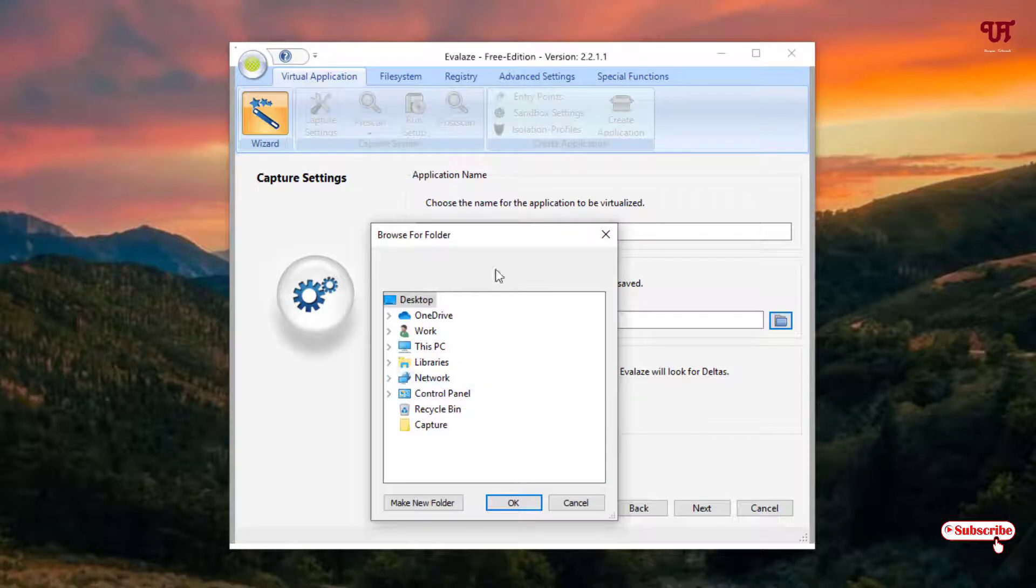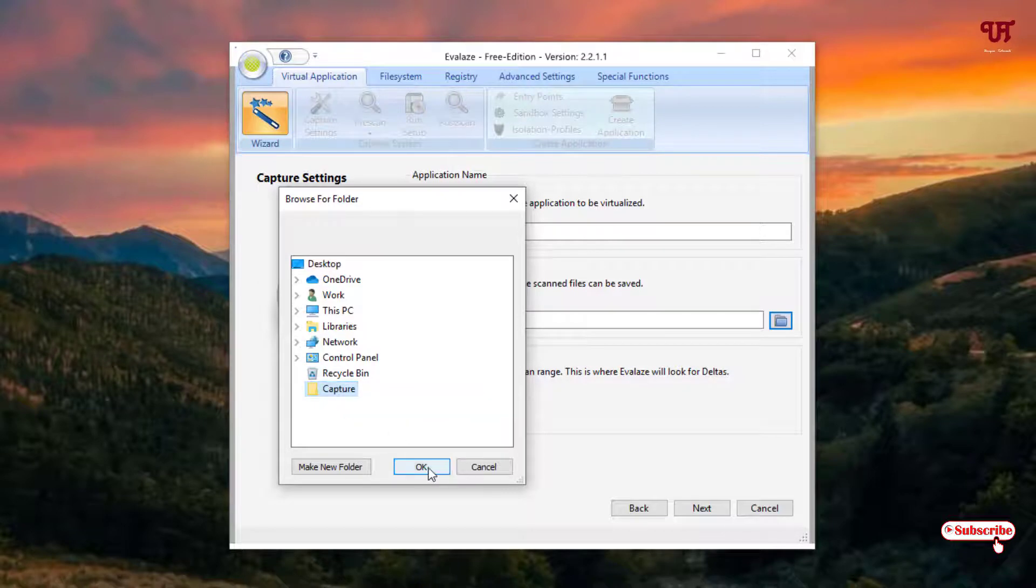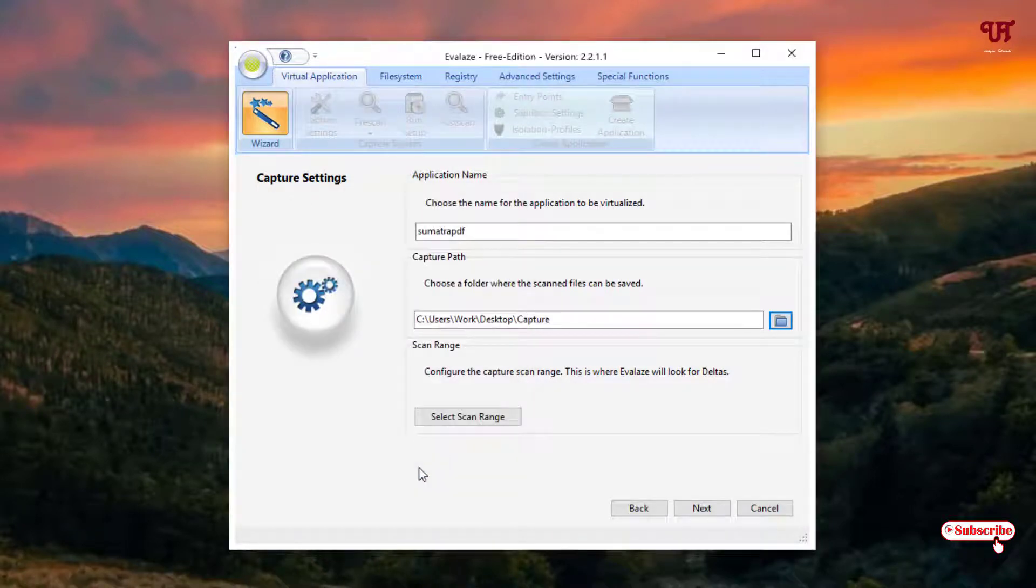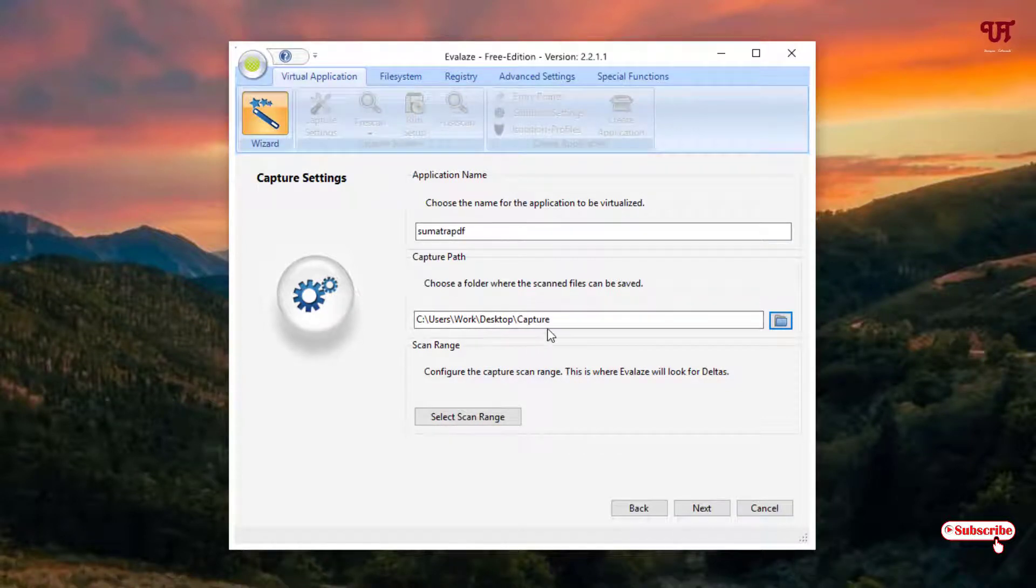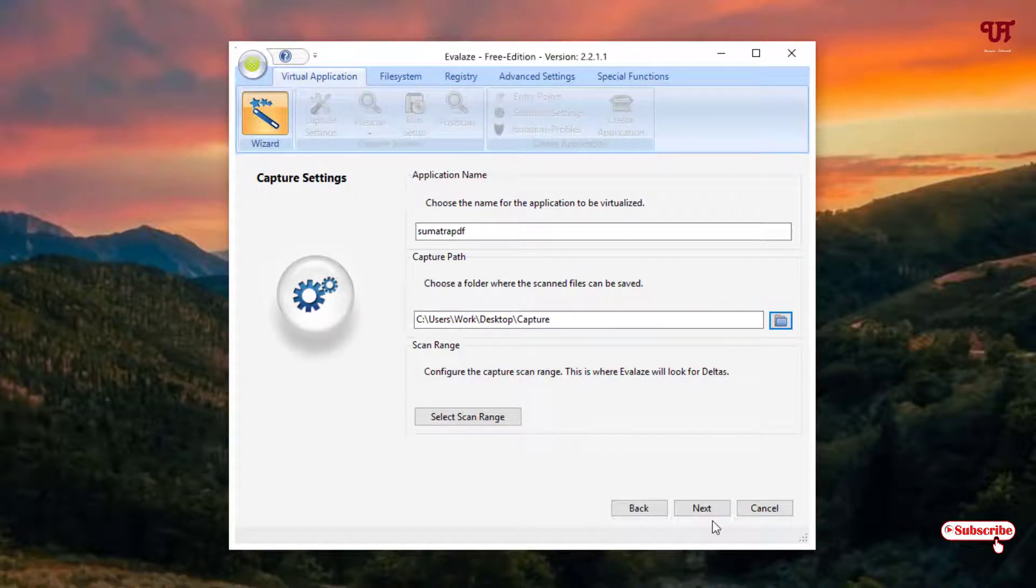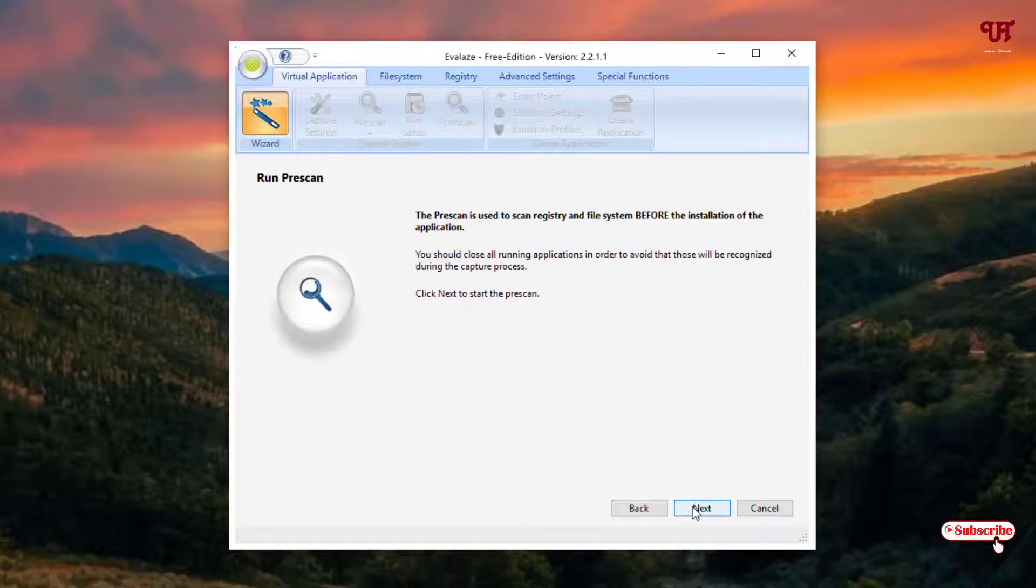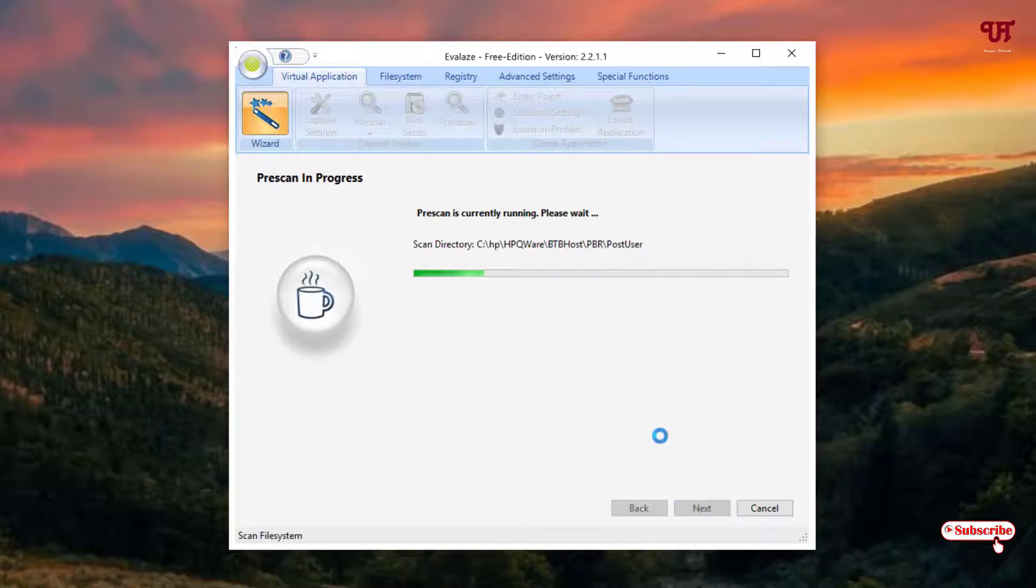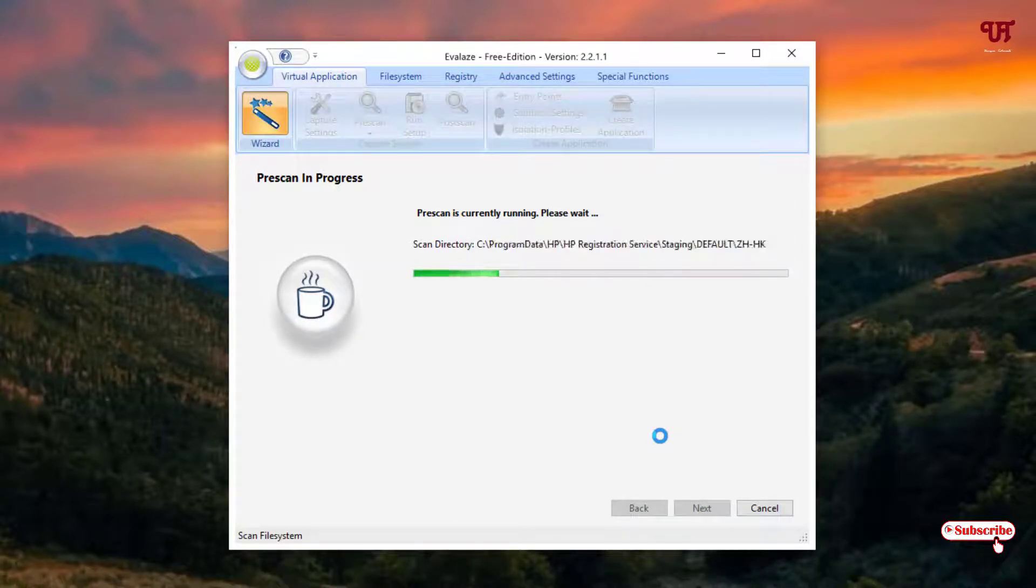So I will keep it wherever I want to keep here, so you can choose different source or download folder for yourself. So once you've selected click on next, click on next. So you need to wait for some seconds or minutes depending upon how long it takes. So keep waiting until this scanning gets complete.